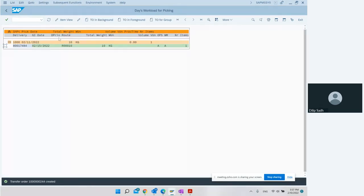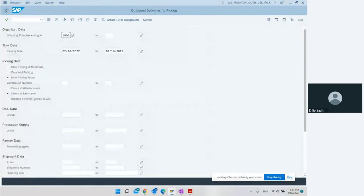The transfer order number 100002444 has been created. That was another method of creating transfer order using the outbound delivery monitor.